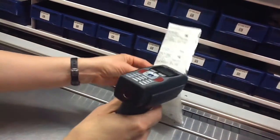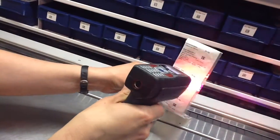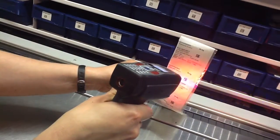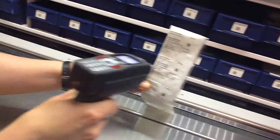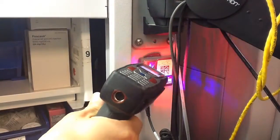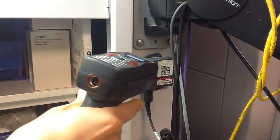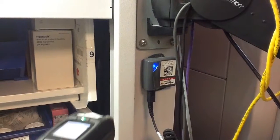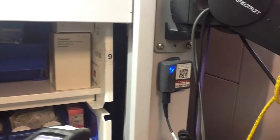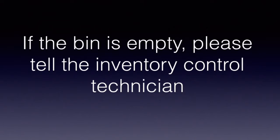If a selection still doesn't clear, try re-scanning the barcode or refreshing the scanner. If you find there isn't enough medication in the bin, please tell the inventory control technician that we have run out.